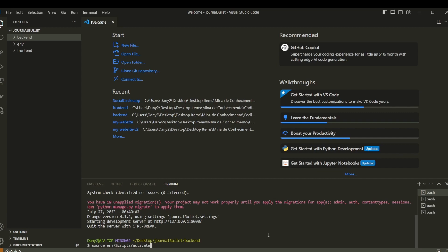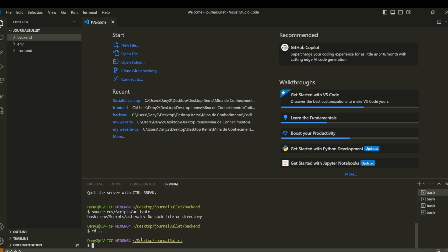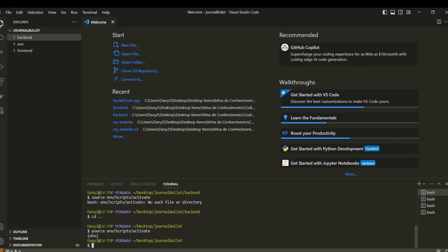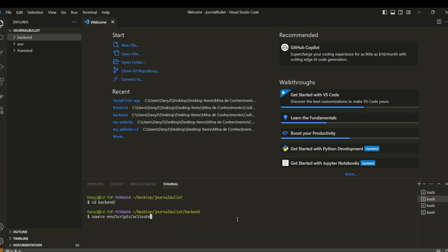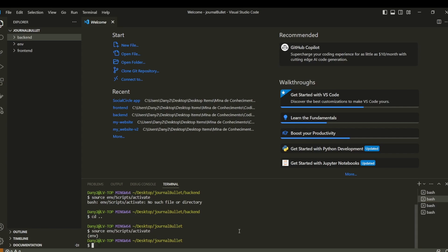If you're going to install packages in the future and the environment isn't activated, they'll install globally on your computer and it'll be a mess. So be sure to activate the virtual environment. To activate it, you need to be in the root directory and run the activation command. That's what we have to do.